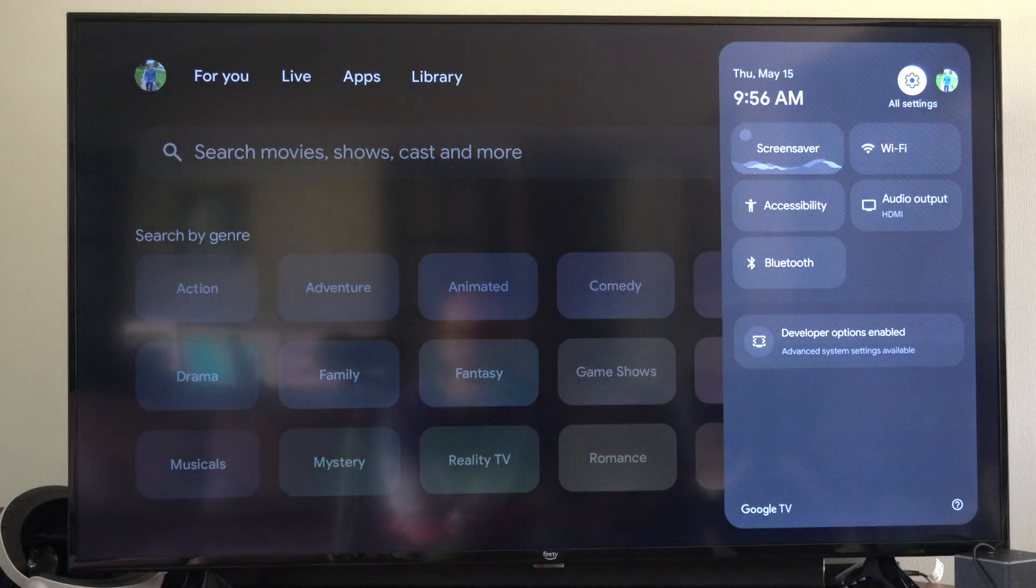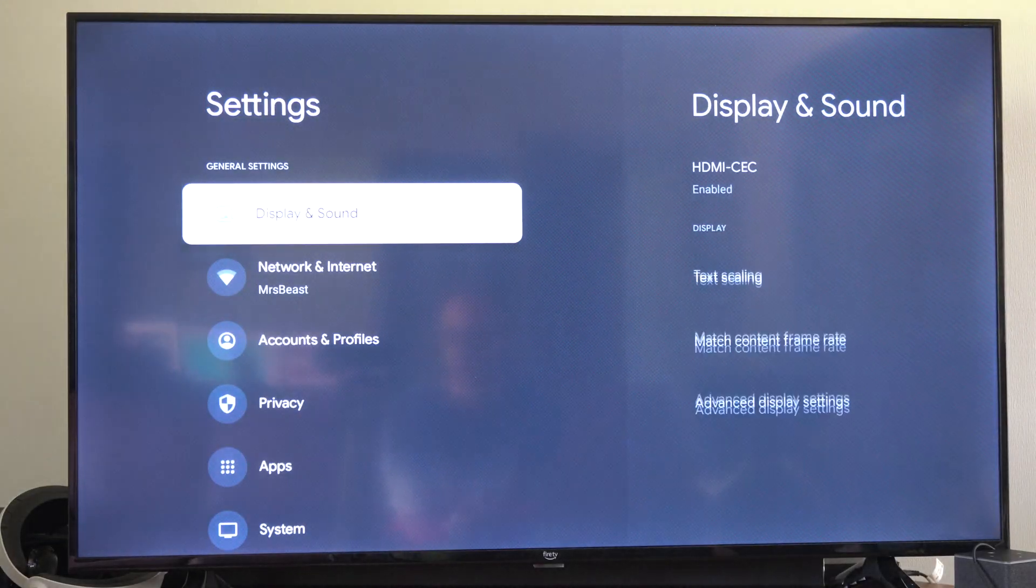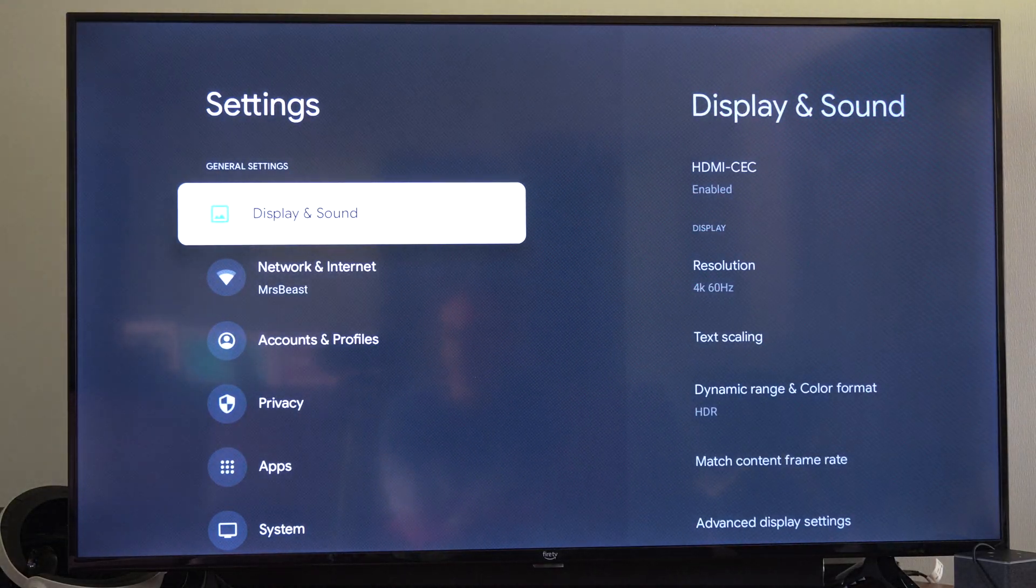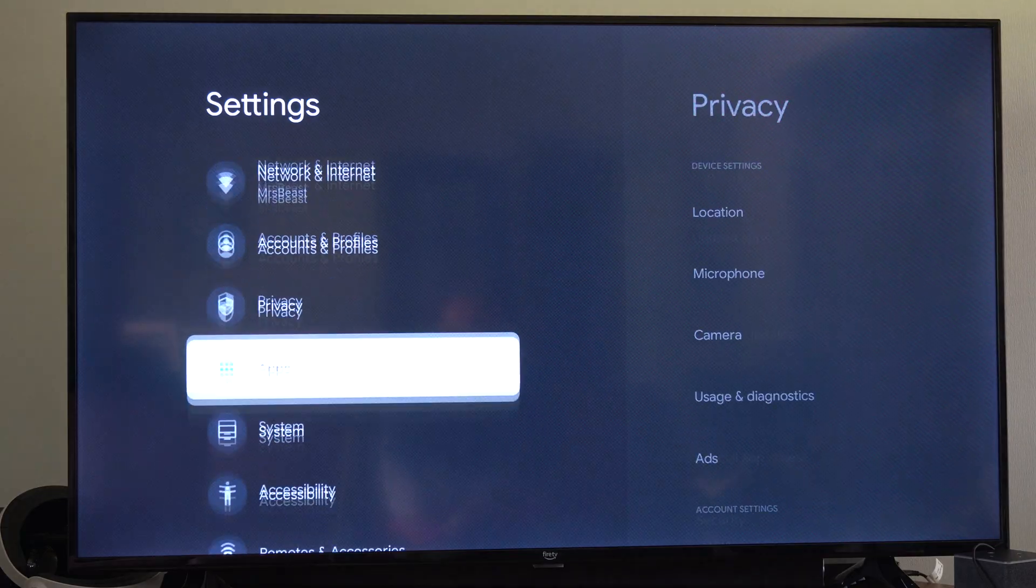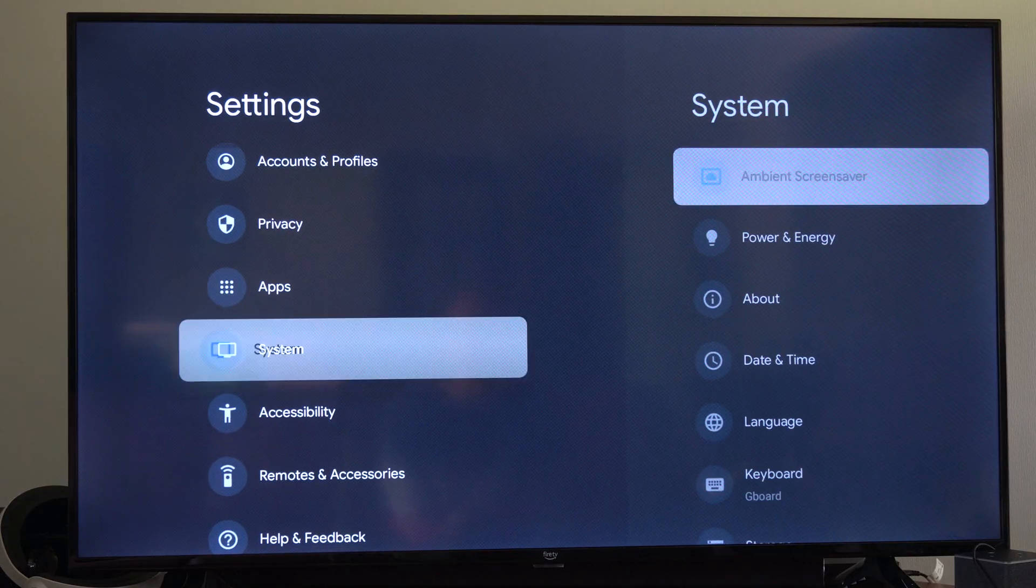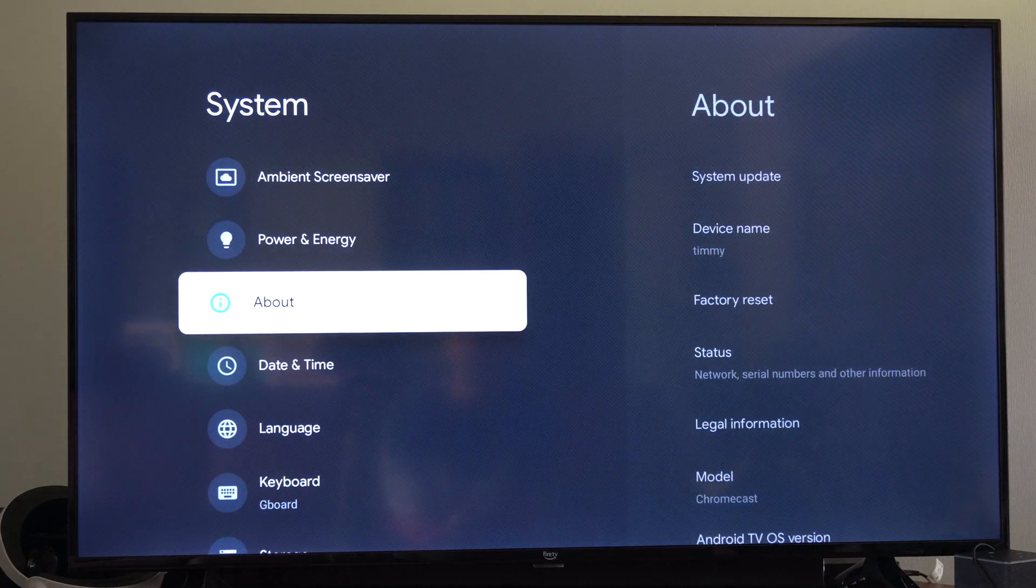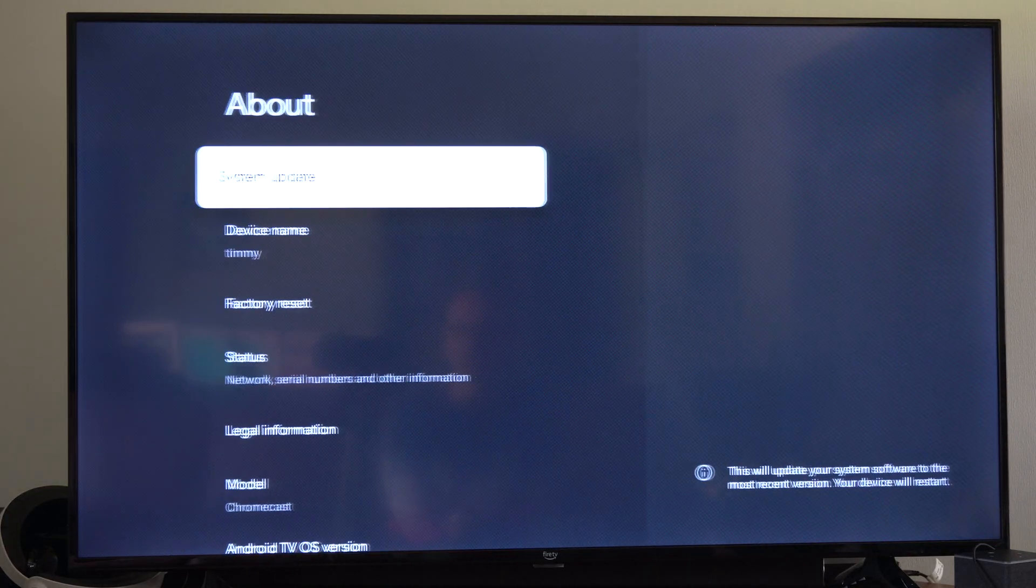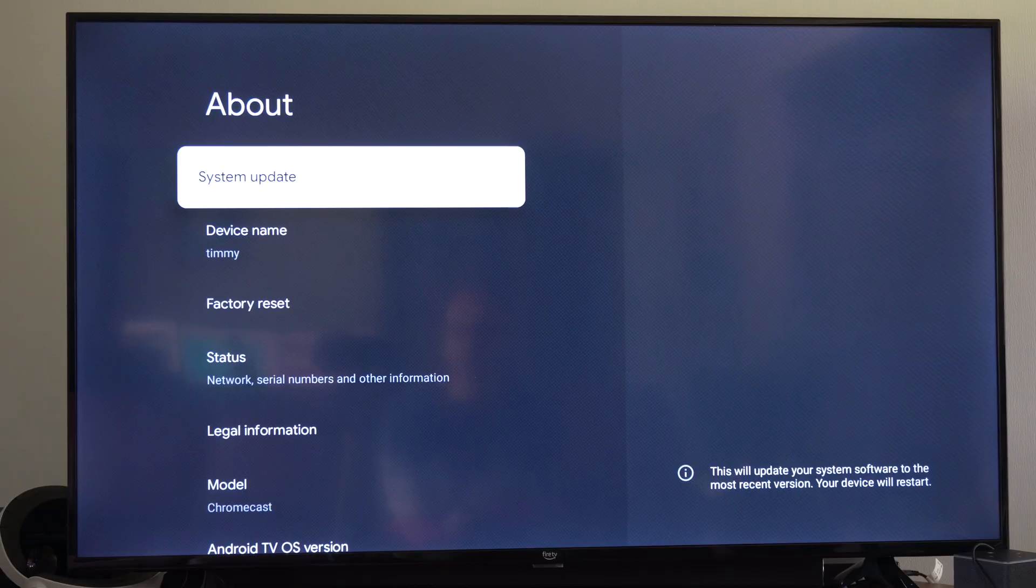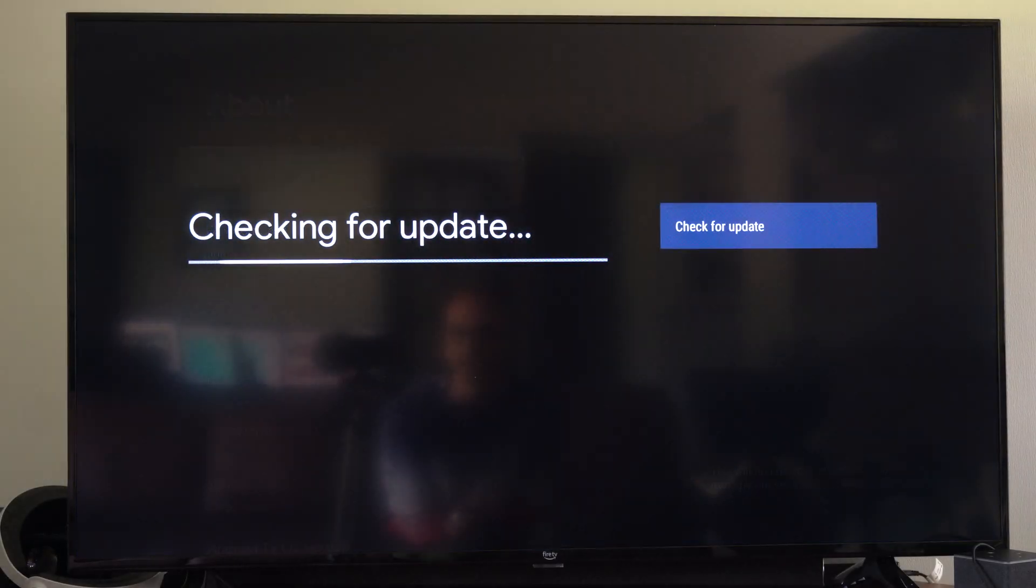So let's go over to Settings, select this, and then go down to System. Then go to the right, and then go to About, and then go to System Update and select this.